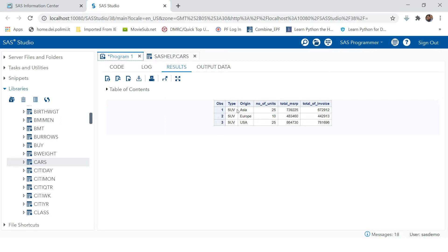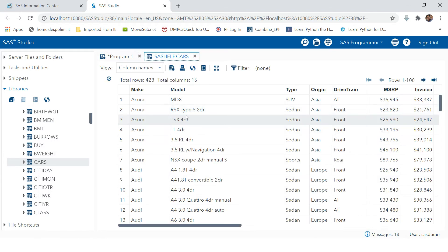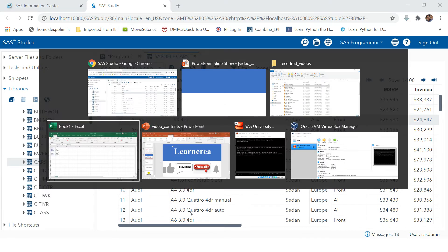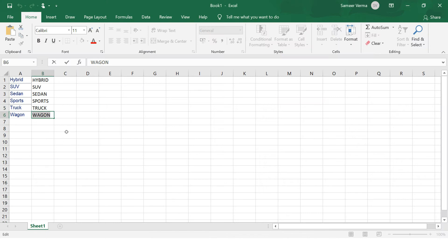But if you notice, this report has only one value for type, which is SUV. In the cars data you have many types — SUV, sedan, and many others.